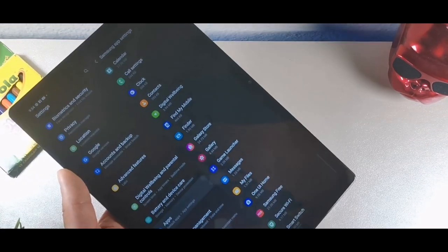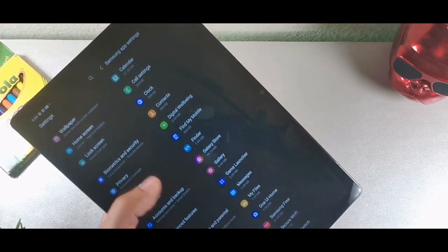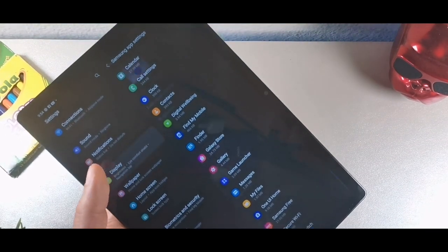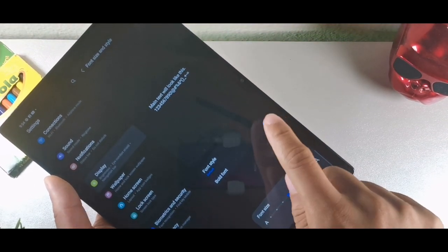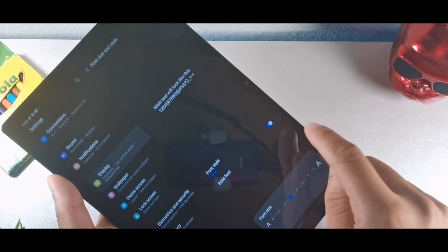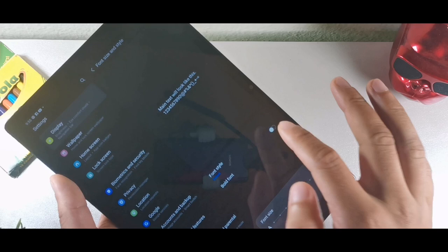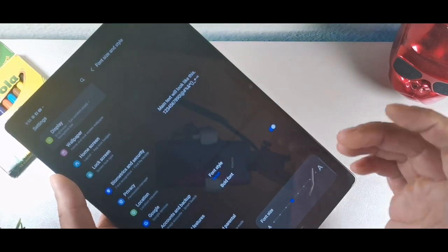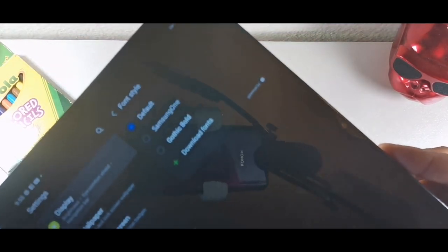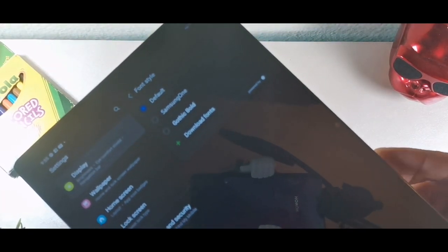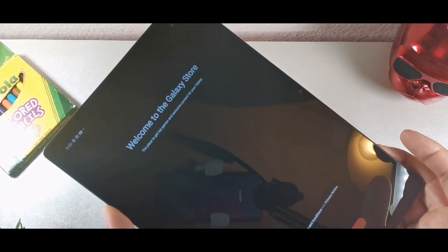A lot of people don't have the best eyesight, so go into display and click font and text style. You can make the text bold — letters are more bold and easier to read. You can also change your font to one of the preset options or download more fonts from the Galaxy Store.